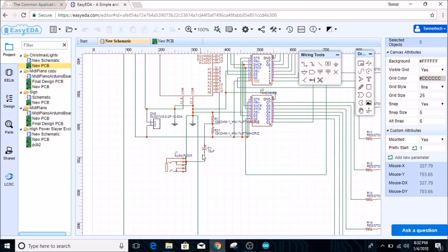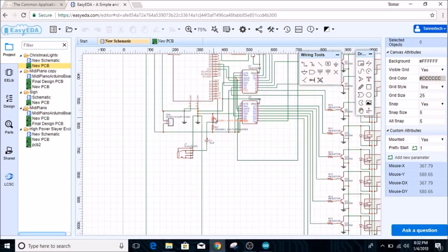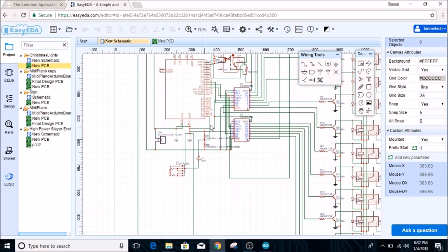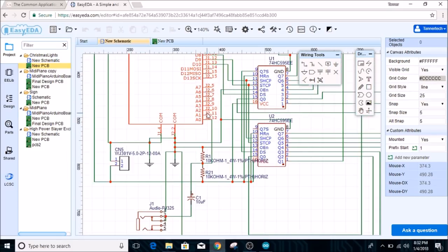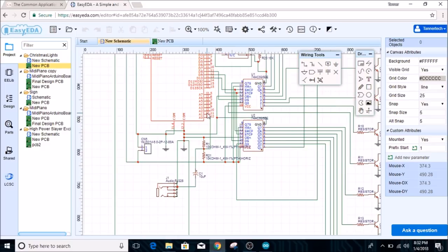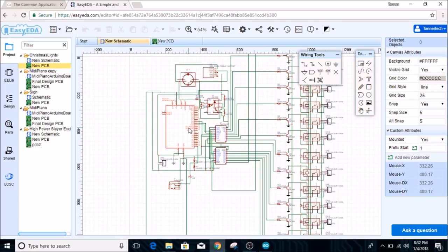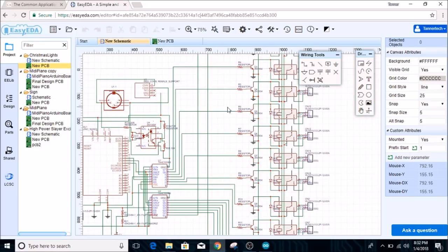The audio signal goes in through this capacitor and through this little resistor network to give it a bias voltage before it goes into one of the analog pins.